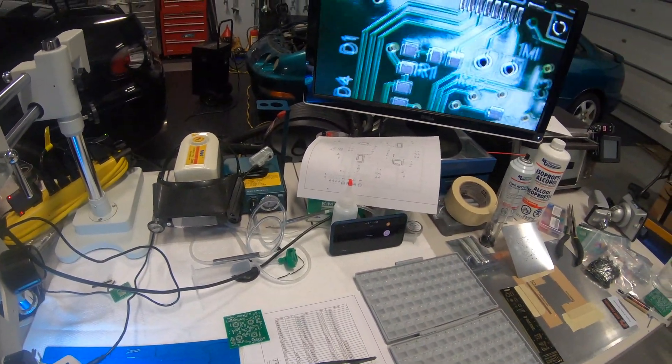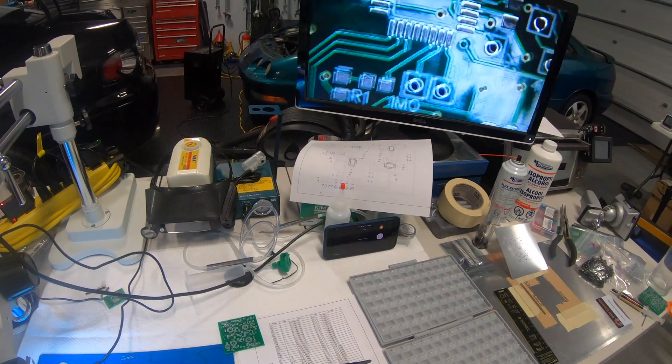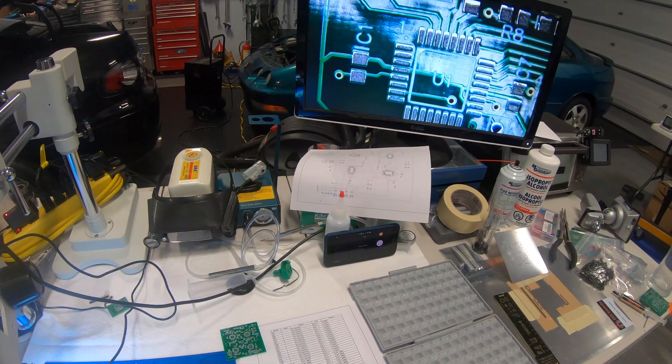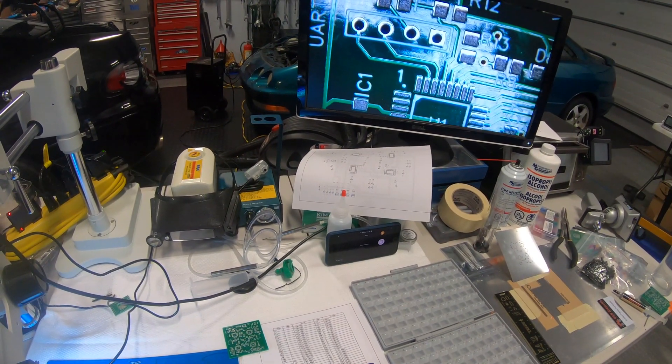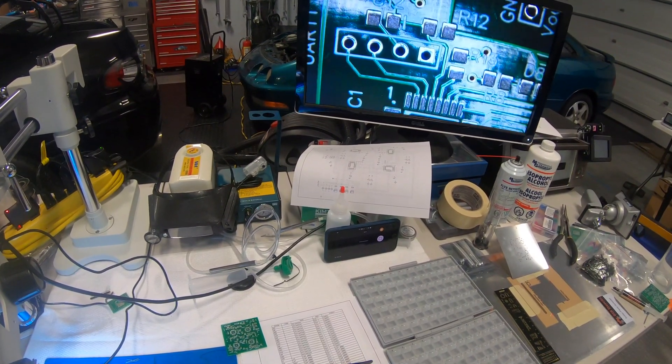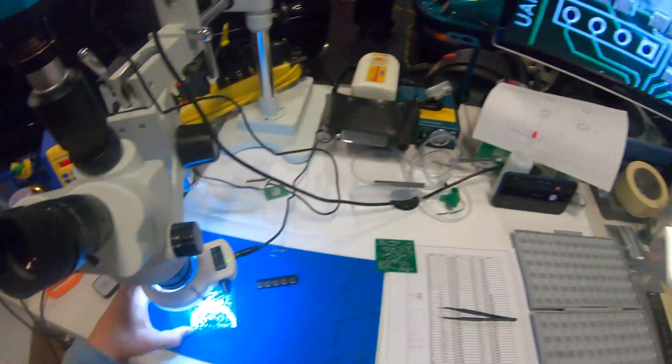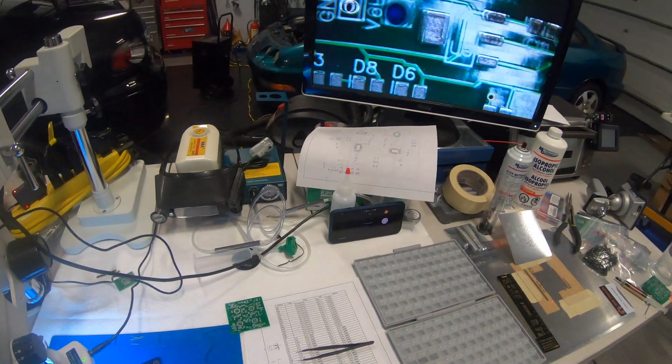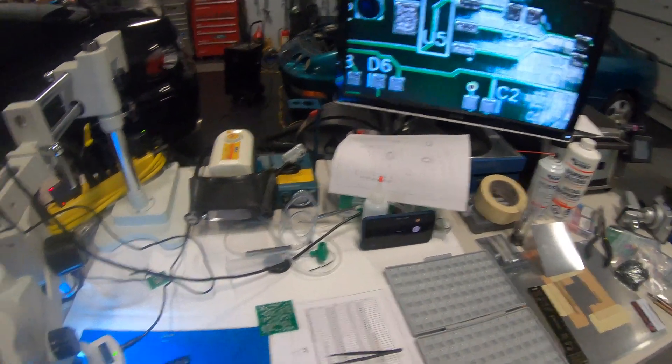Okay. Yeah, that looks real nice. Yep, stencils are definitely the way to go for this kind of thing. Okay.